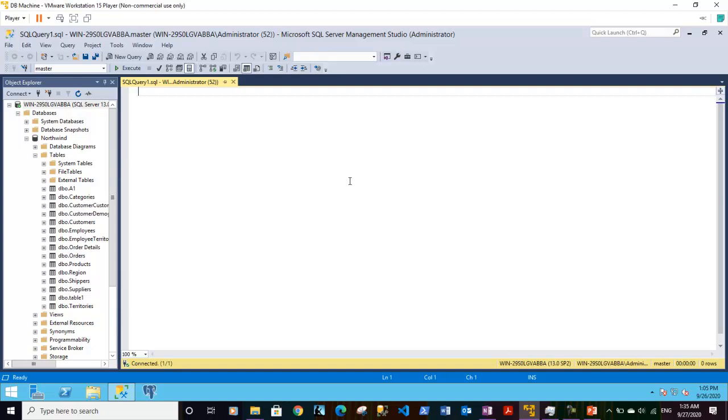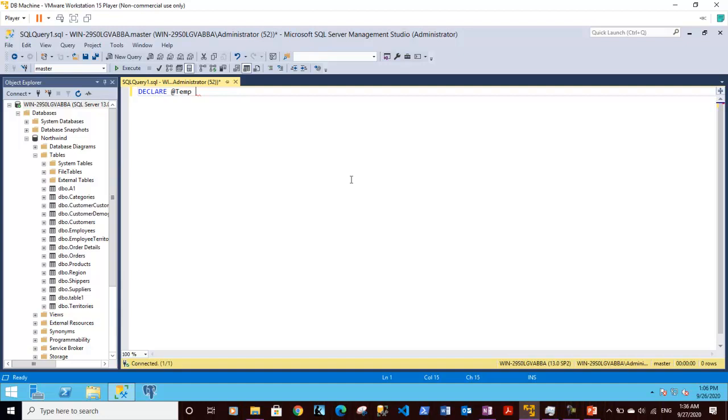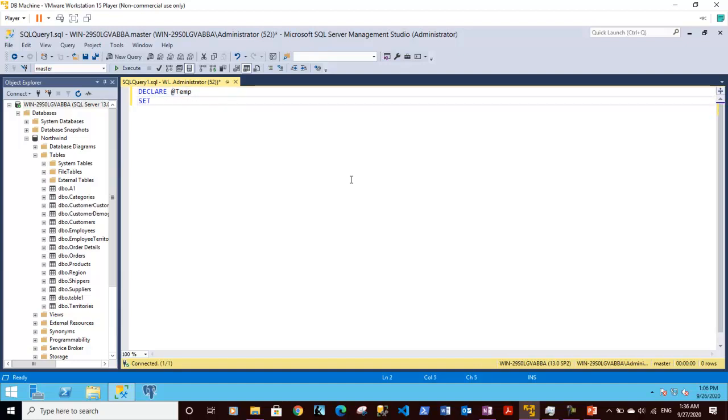So I'm declaring a variable over here. This is a temp variable. I'm using an identifier where I'm using the at sign. So here we are declaring a local variable and we are setting its value to one in the next statement.